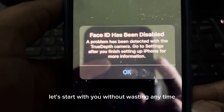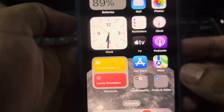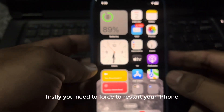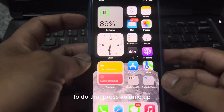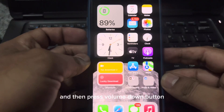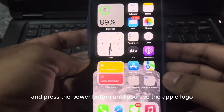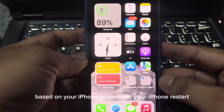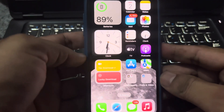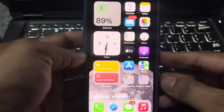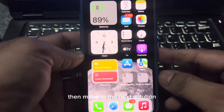Let's start the video without wasting any time. Firstly, you need to force restart your iPhone. To do that, press volume up, then press volume down, then press and hold the power button until you see the Apple logo appear on your iPhone screen. If that method is not working for you, move to the next solution.